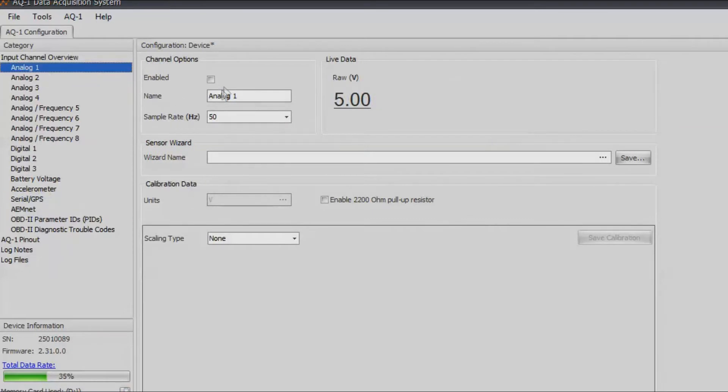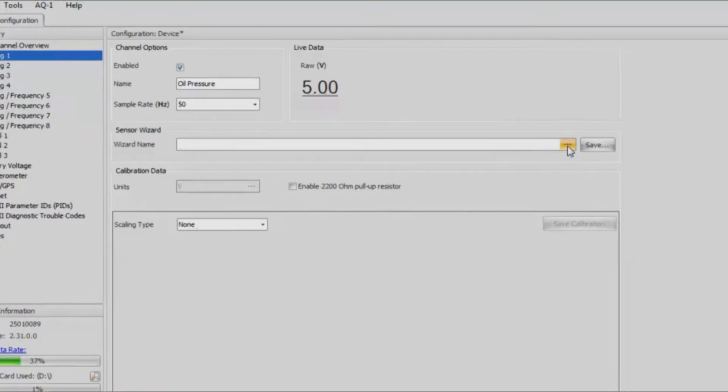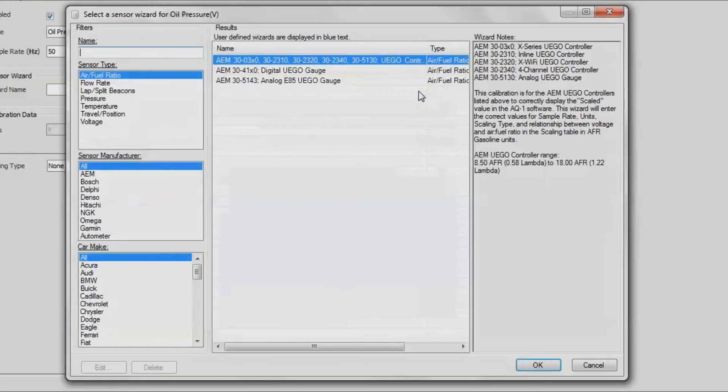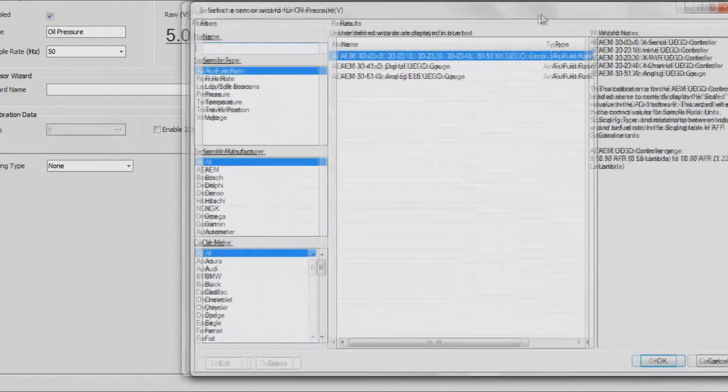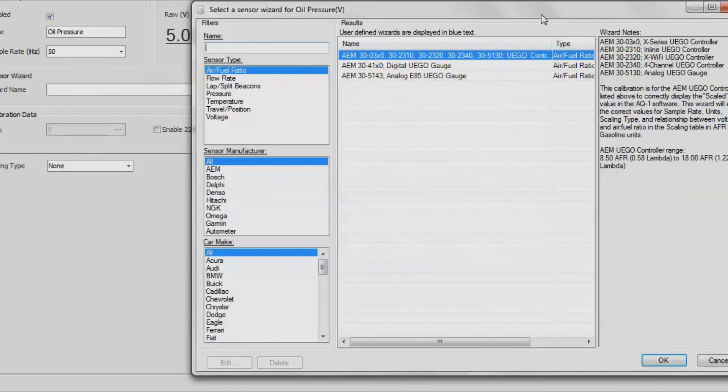For instance, let's say we hooked up another oil pressure sensor to analog one. We'll go ahead and enable it and then name it oil pressure. For sample rate, 50 hertz is still pretty good. For sensor wizard, we'll go ahead and see if ours is in here.